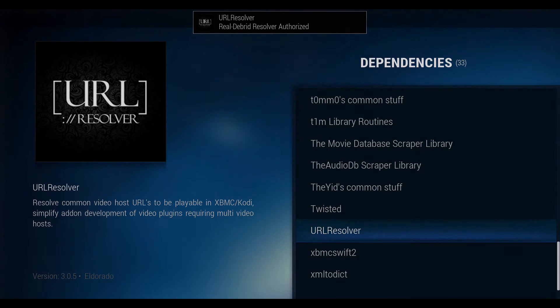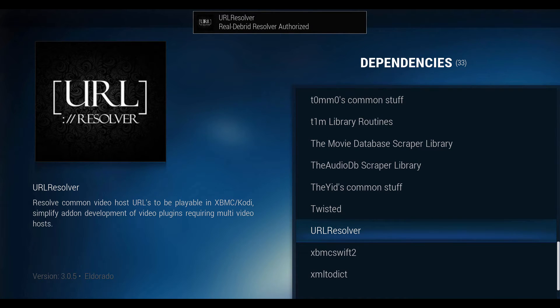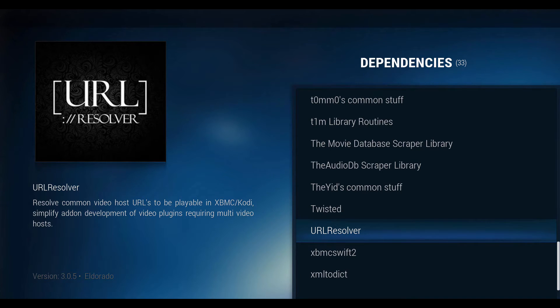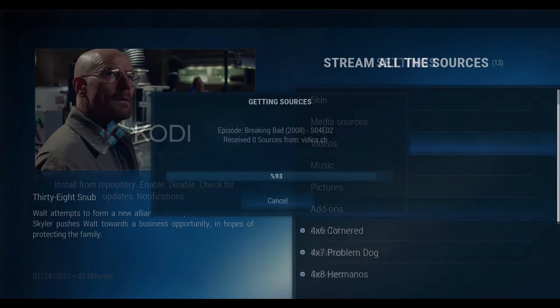Once completed, you will notice the authorization window will close on its own. Now you can run video add-ons such as One Channel or Stream All The Sources with premium links.